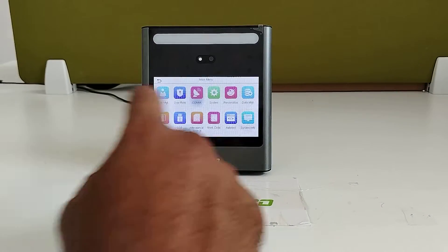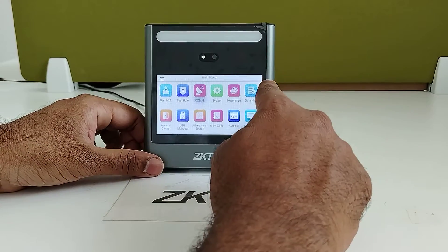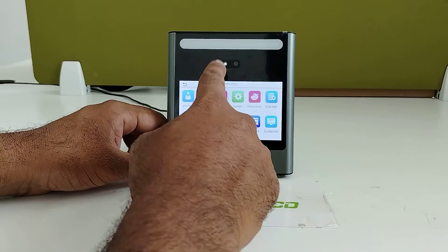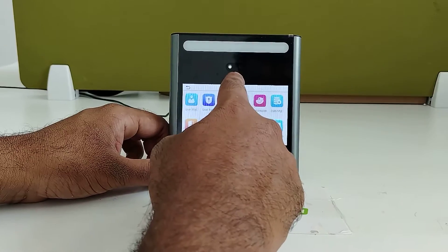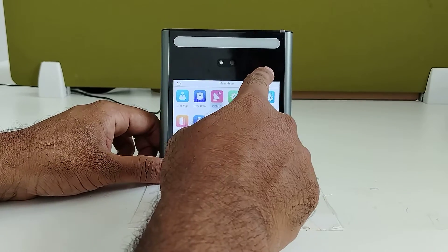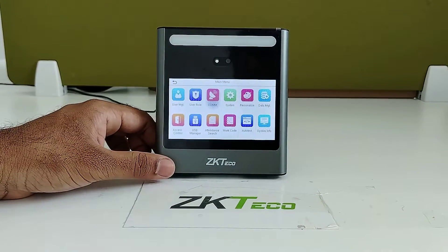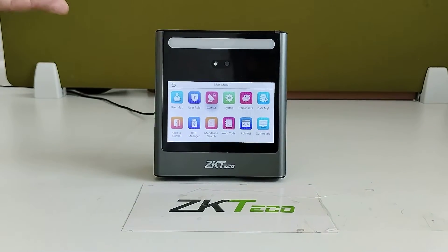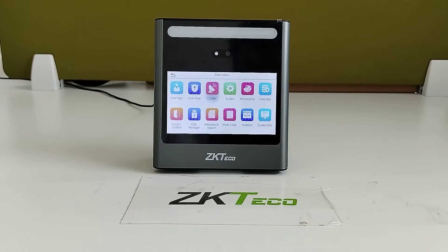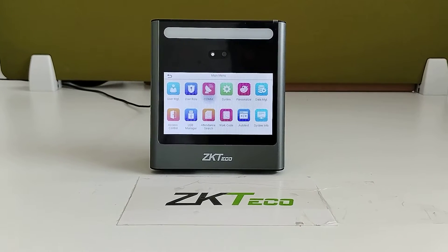The device has a 4.3 inch touch screen display, a camera for face verification, and also has an infrared feature. It also has a visible light — when darkness is more, the visible light gets enabled automatically, making it easy to capture the face in darkness as well.